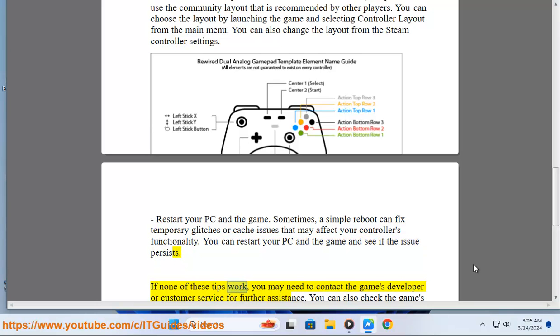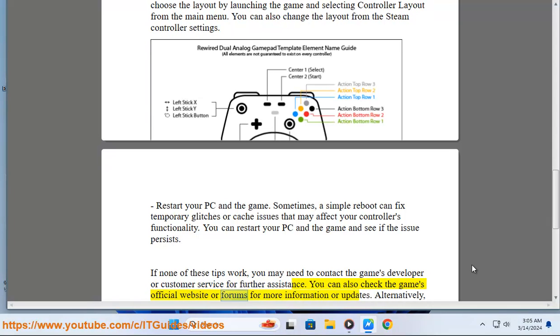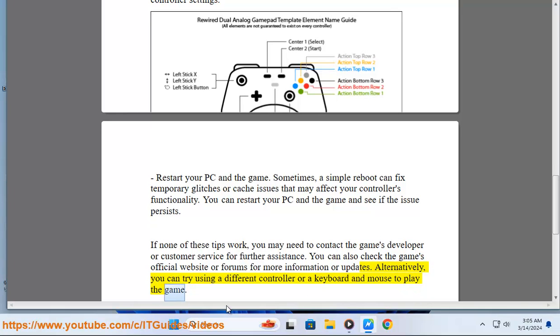If none of these tips work, you may need to contact the game's developer or customer service for further assistance. You can also check the game's official website or forums for more information or updates. Alternatively, you can try using a different controller or a keyboard and mouse to play the game.